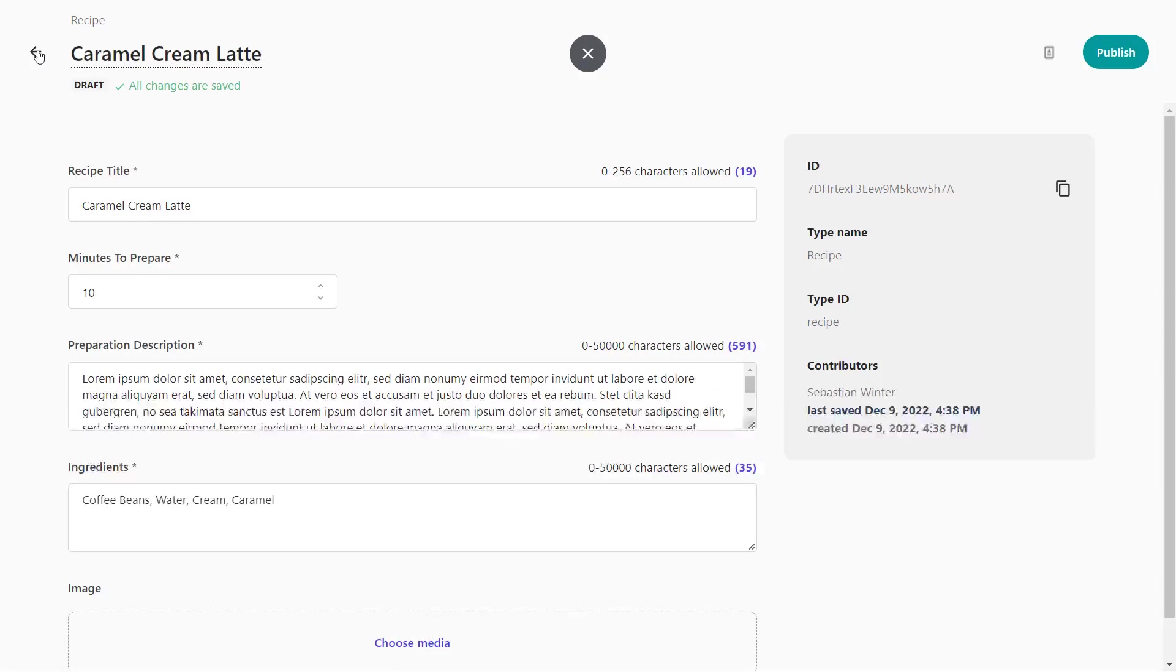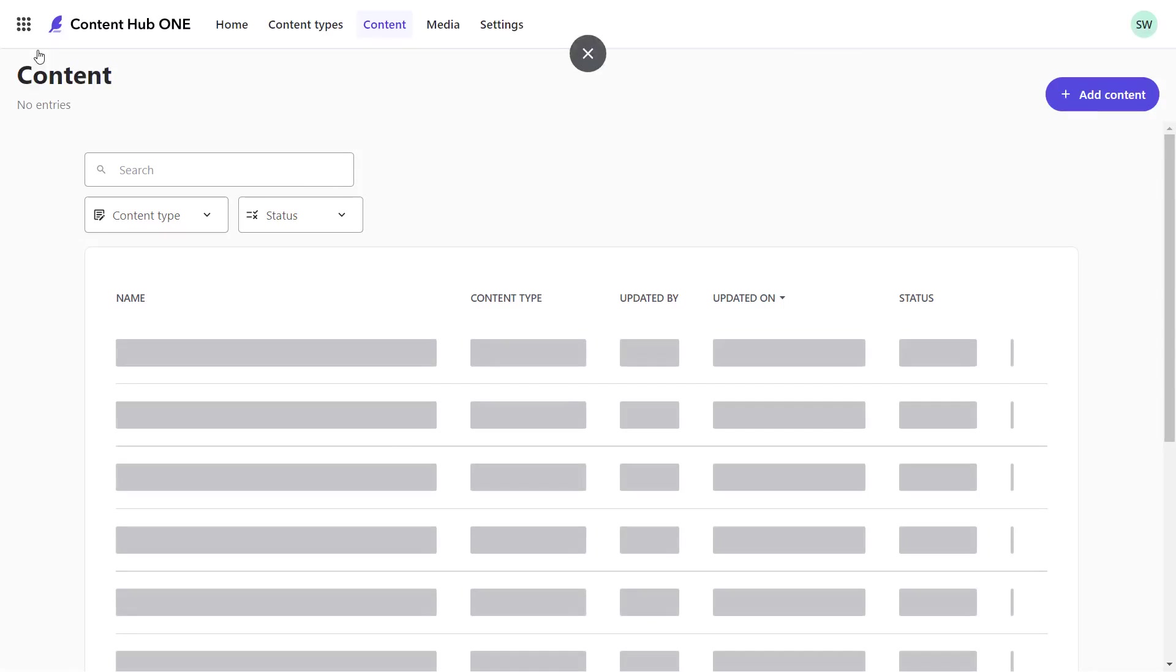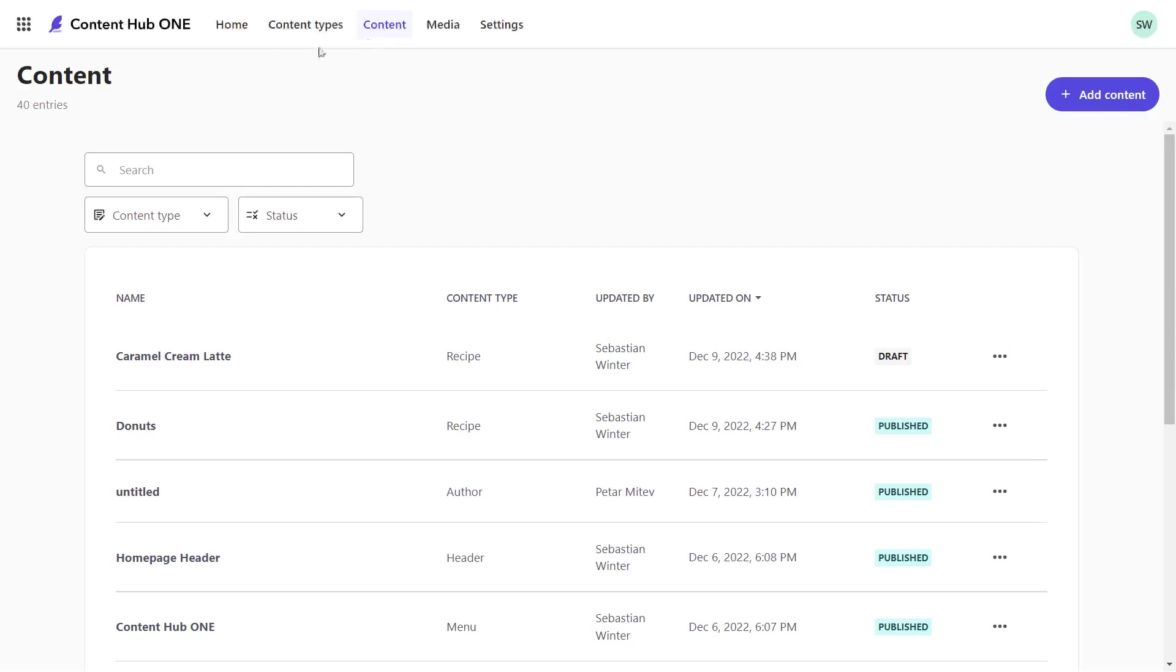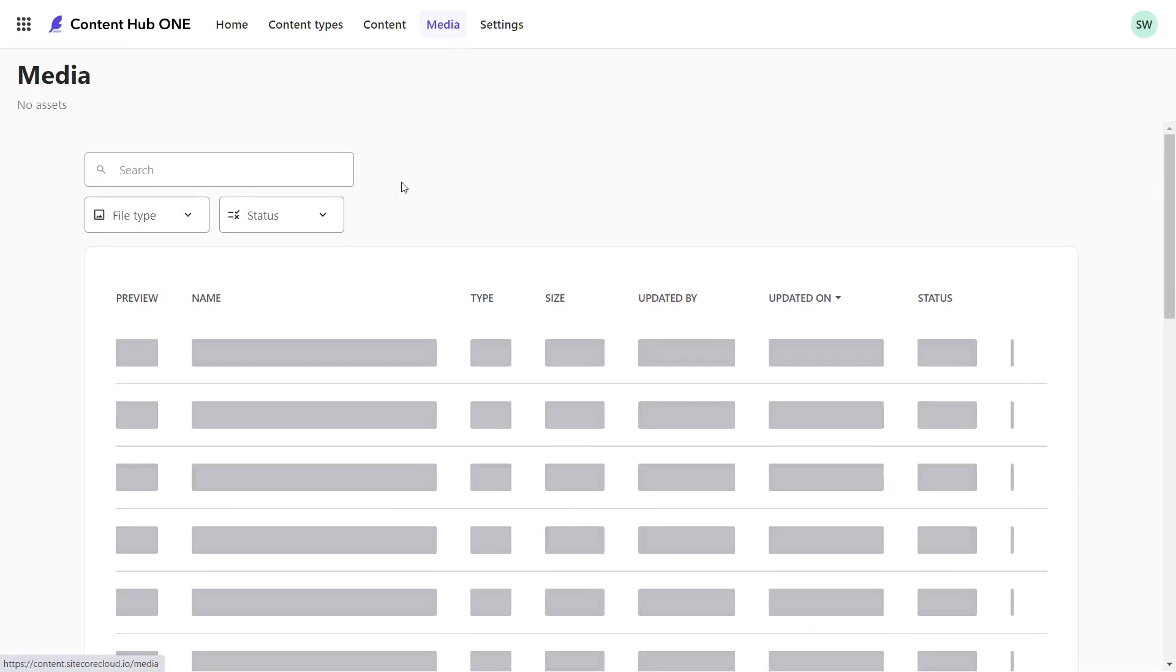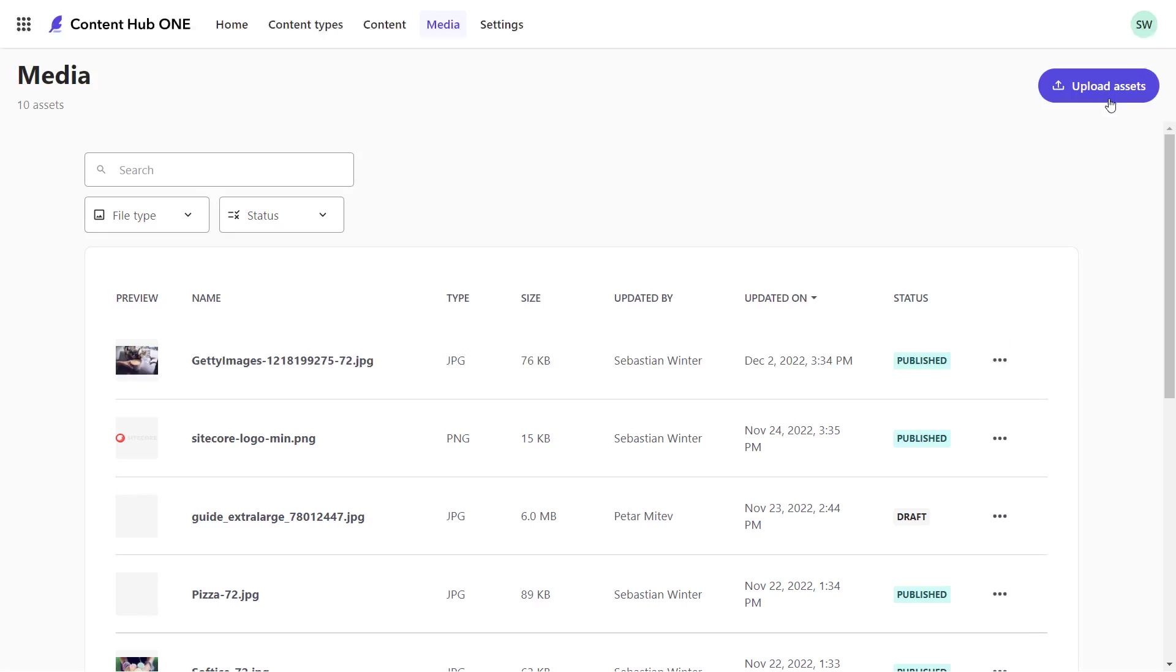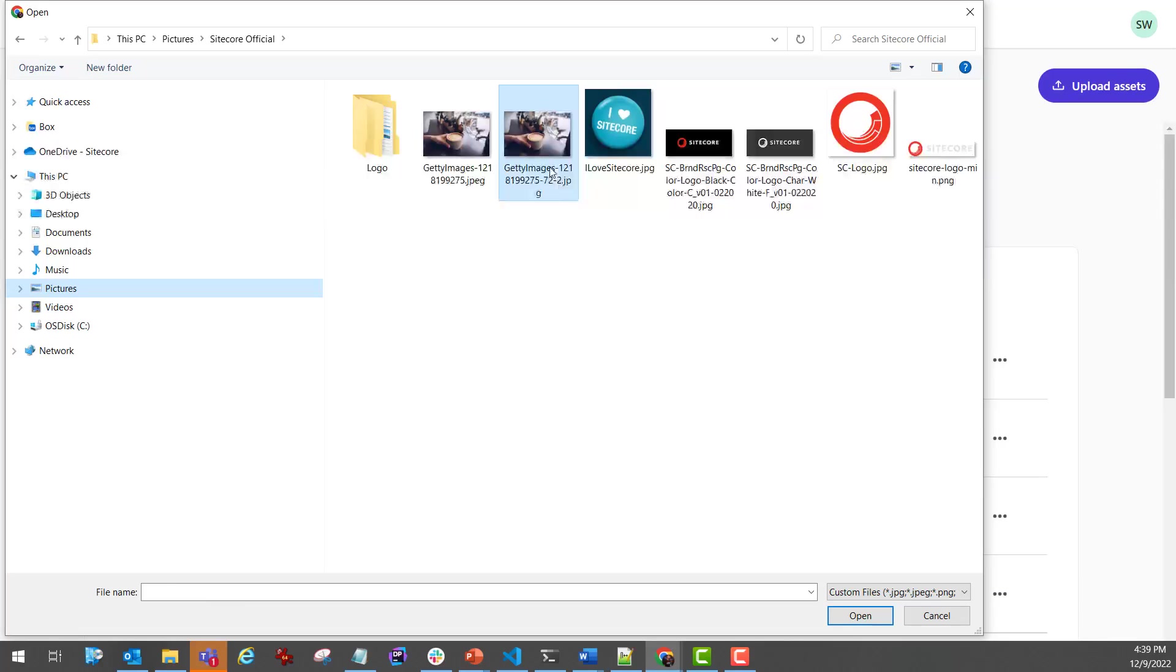The image needs to be managed from the media section. In here, I can upload, delete and update new images. I'm going to upload a new image for my recipe.